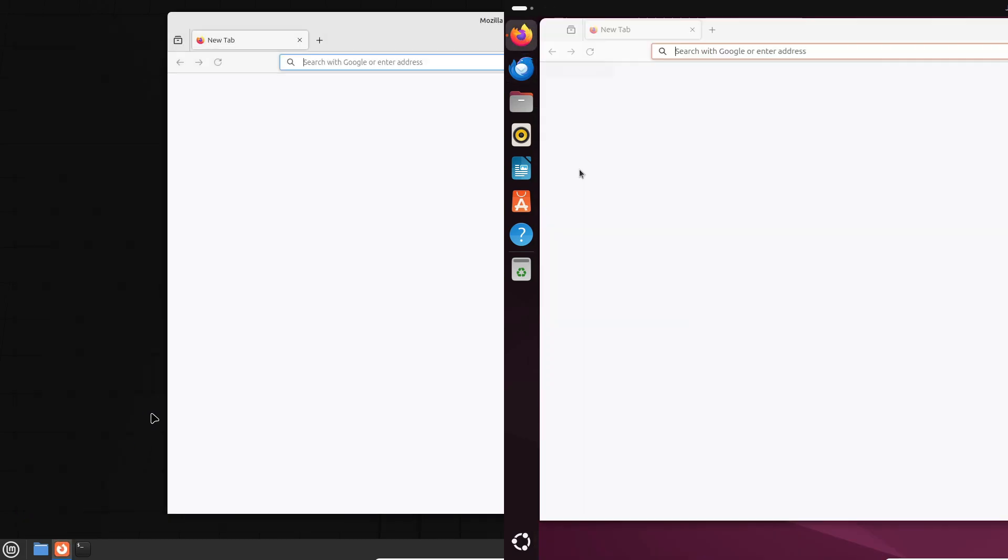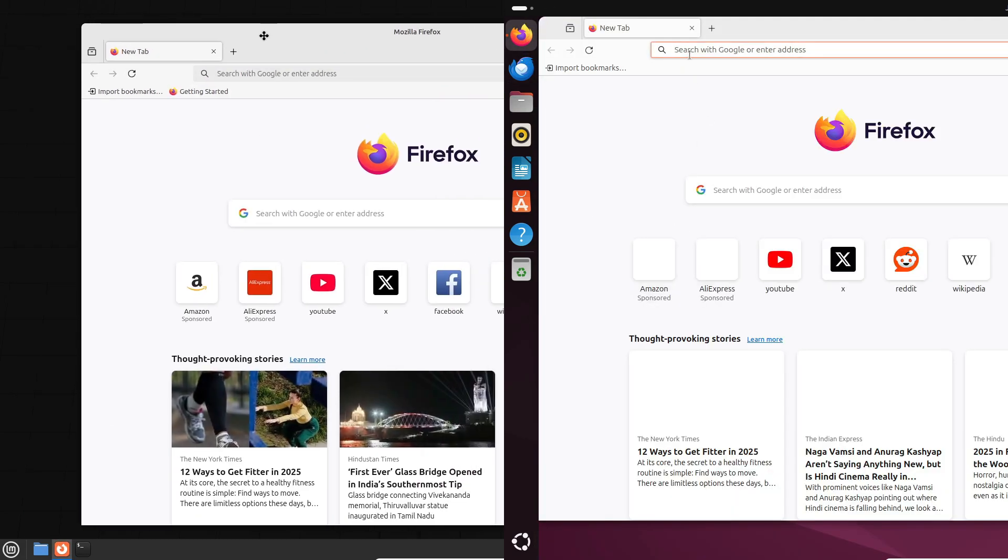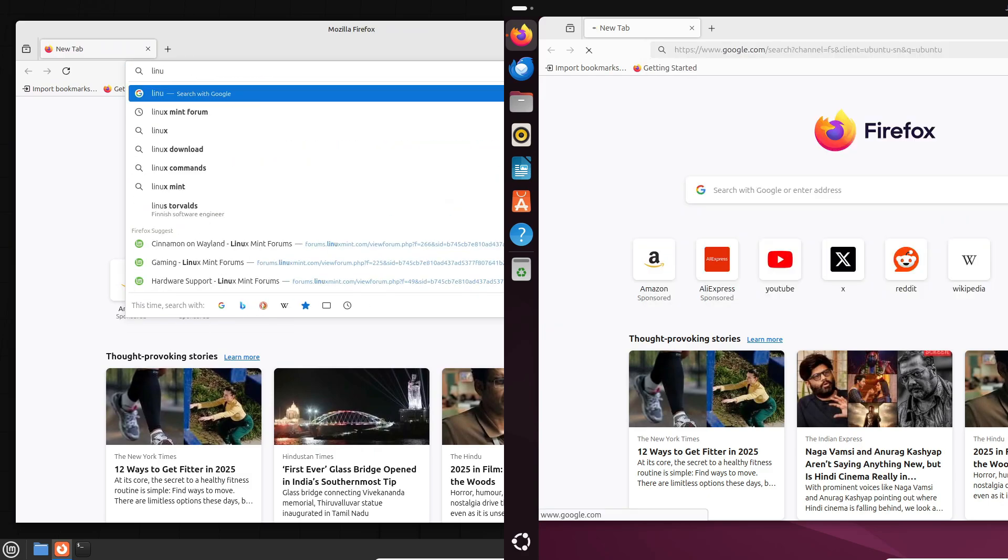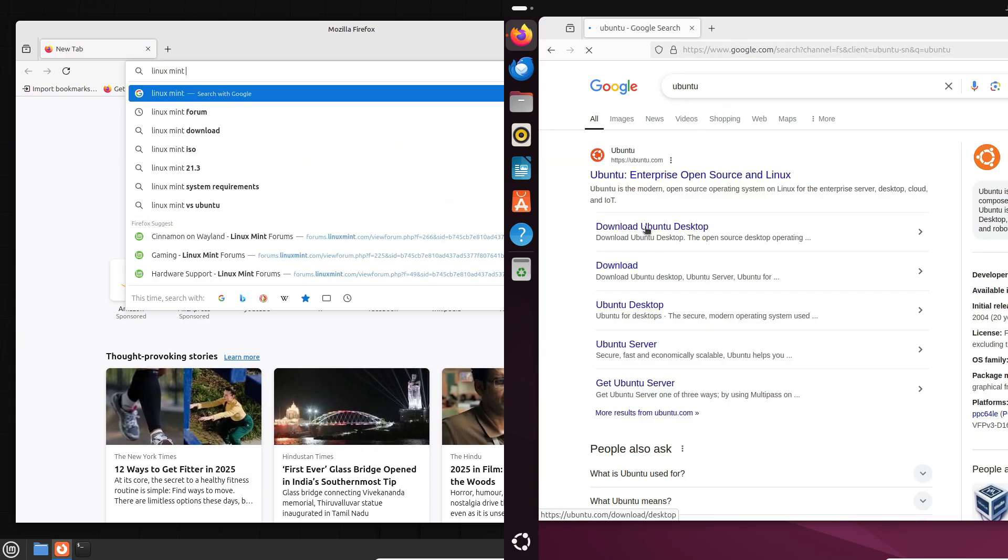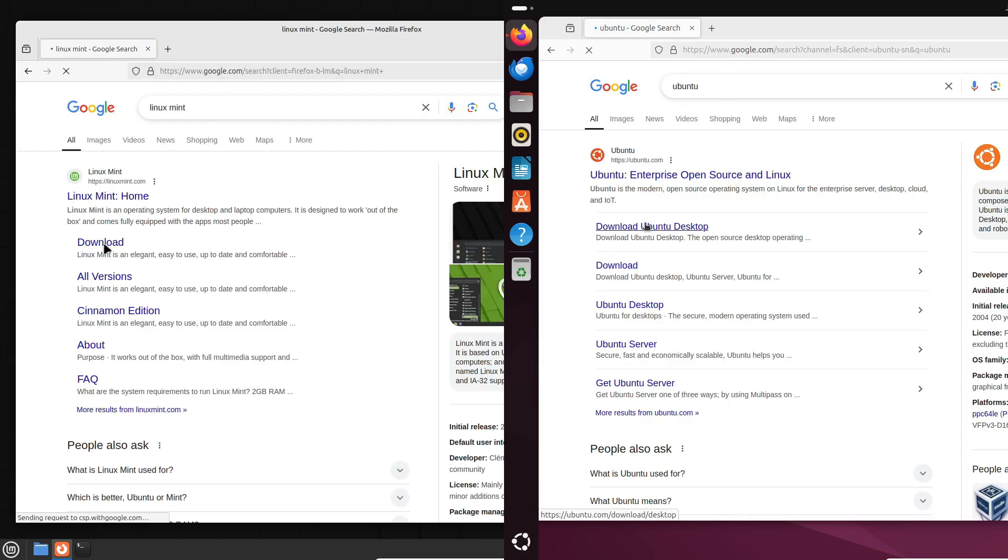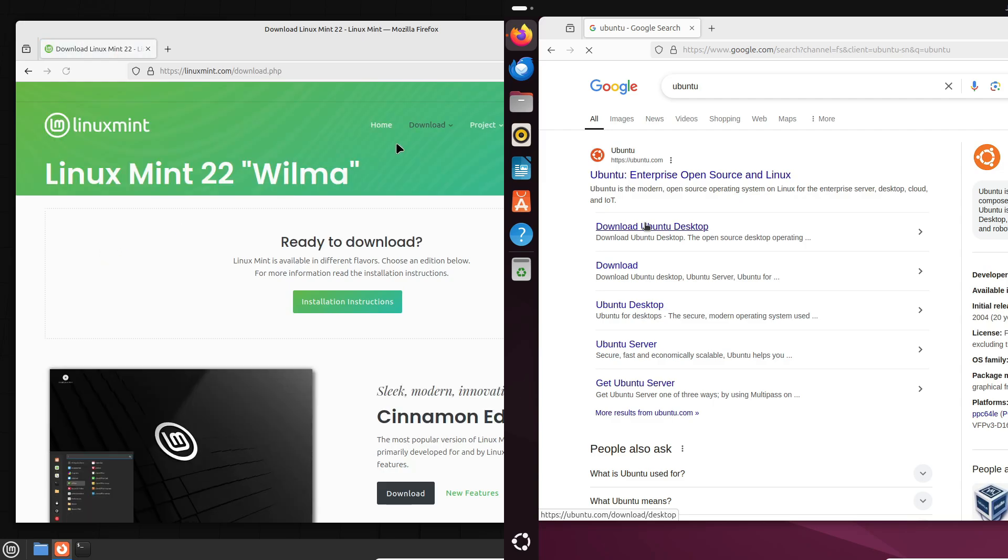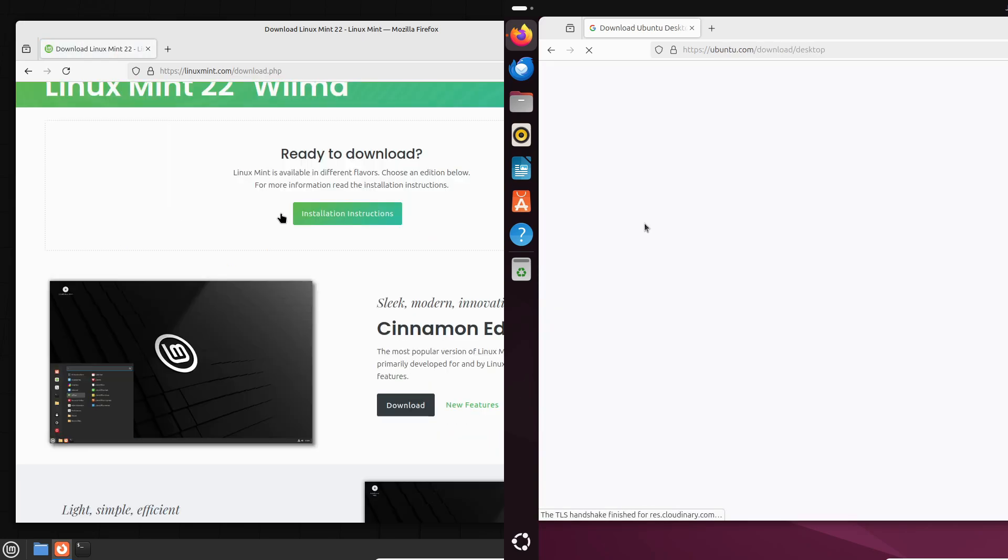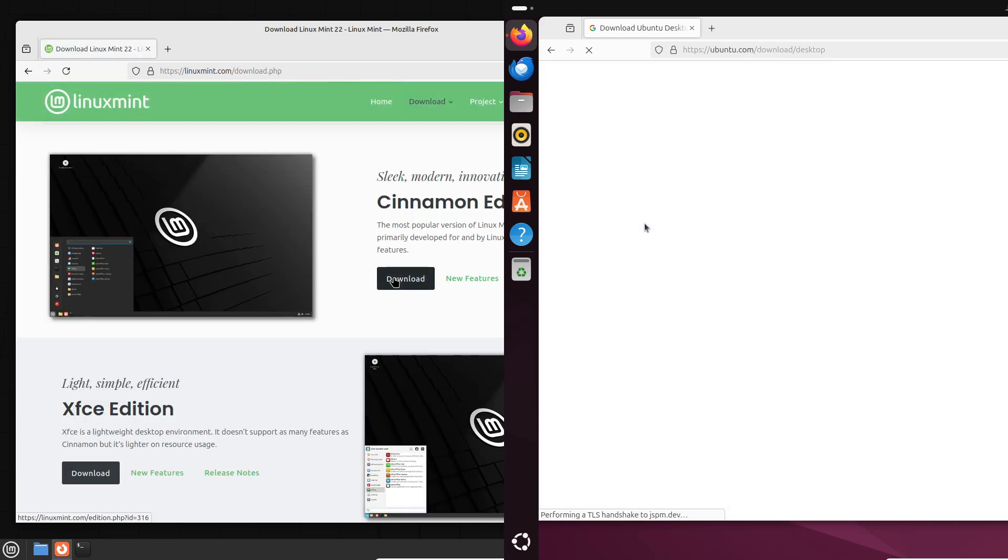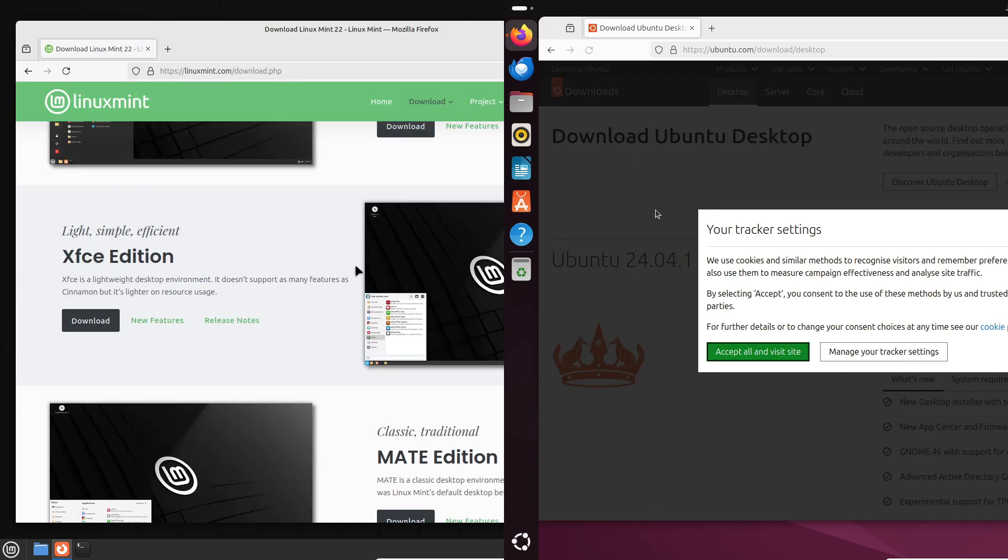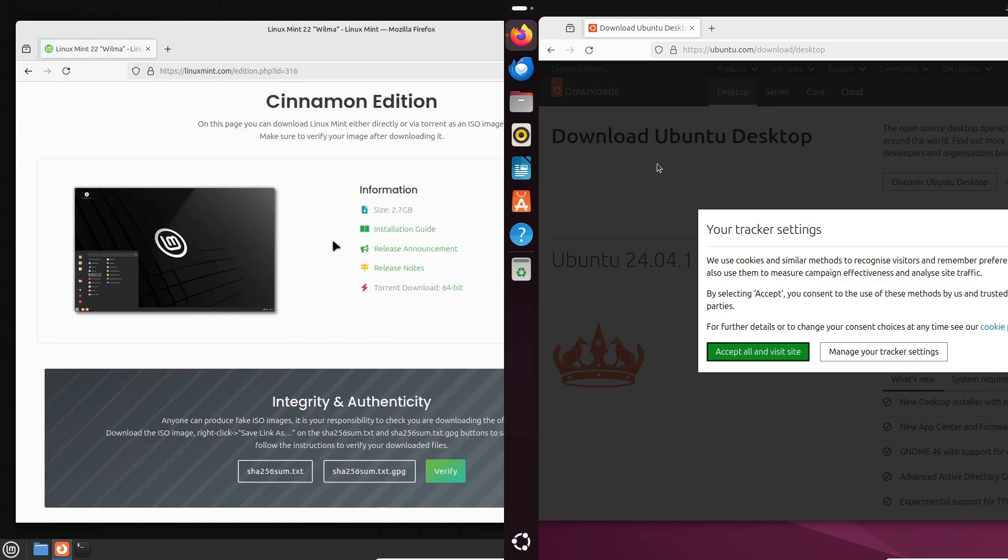So, which one should you choose? Well, it really boils down to taste. If you prefer a Windows-like experience, go with Linux Mint. If you're drawn to a Mac-like interface and a slightly larger support ecosystem, give Ubuntu a shot.